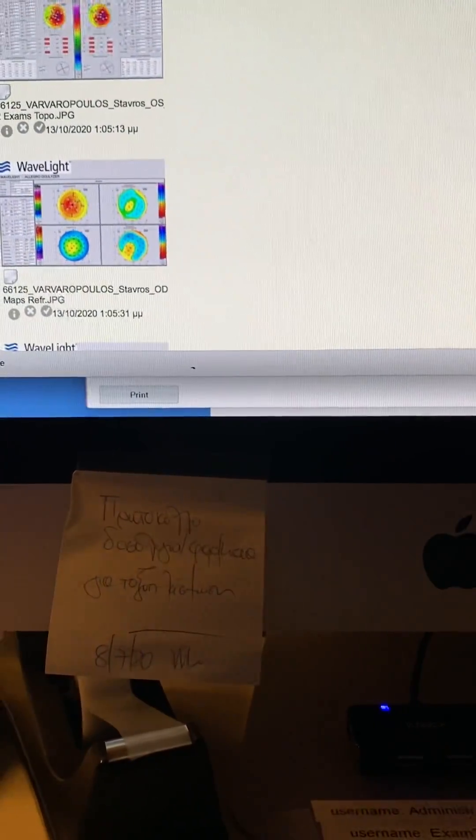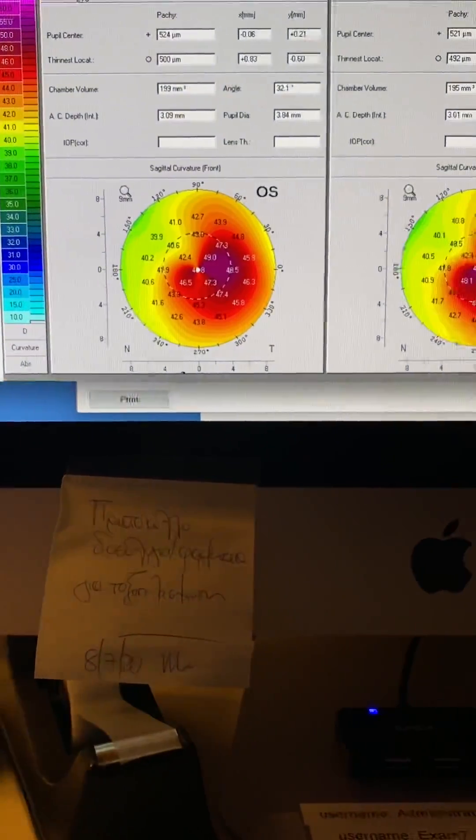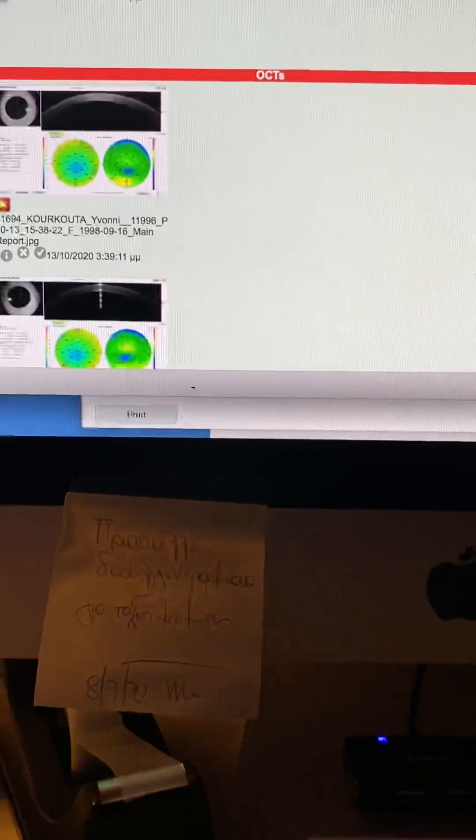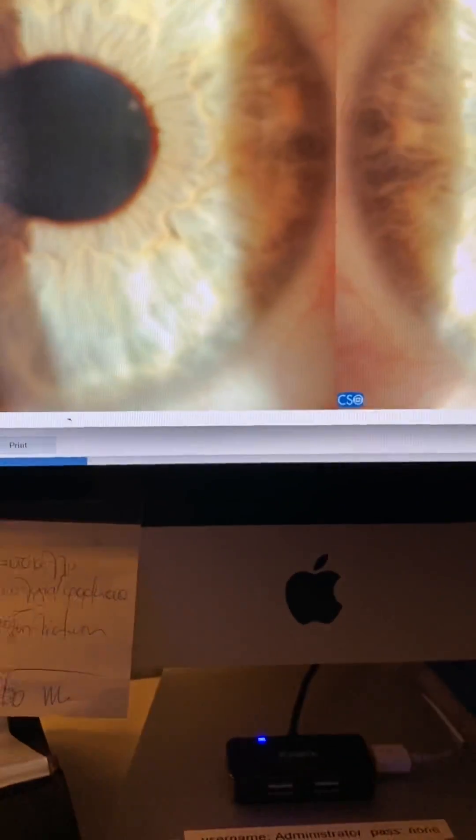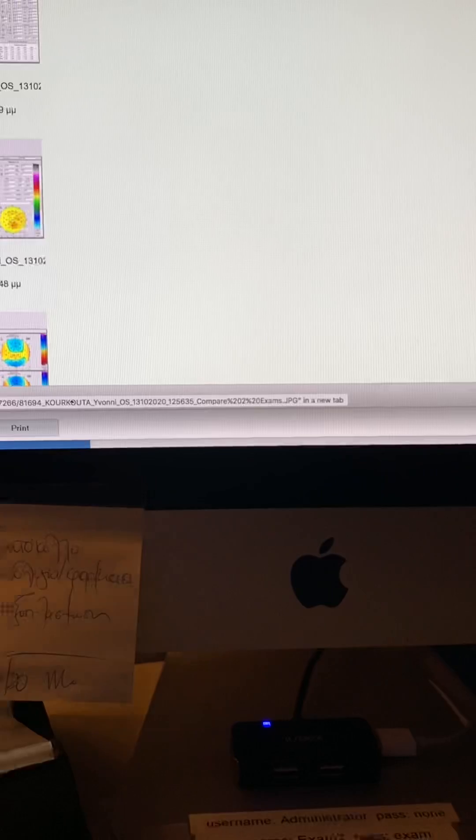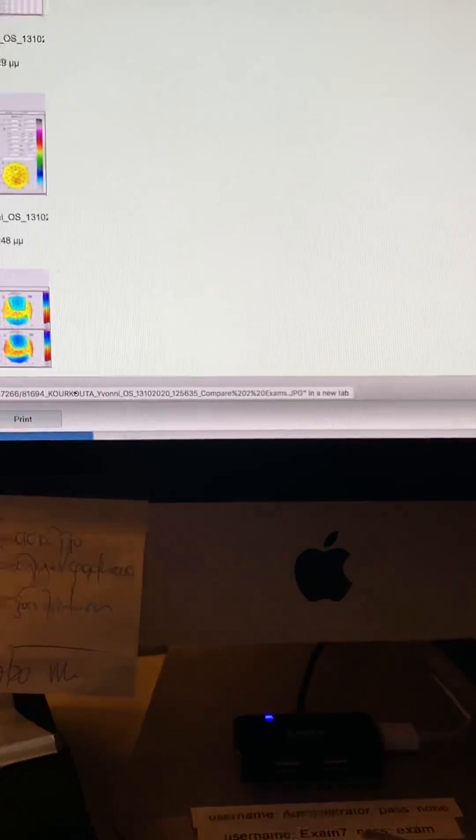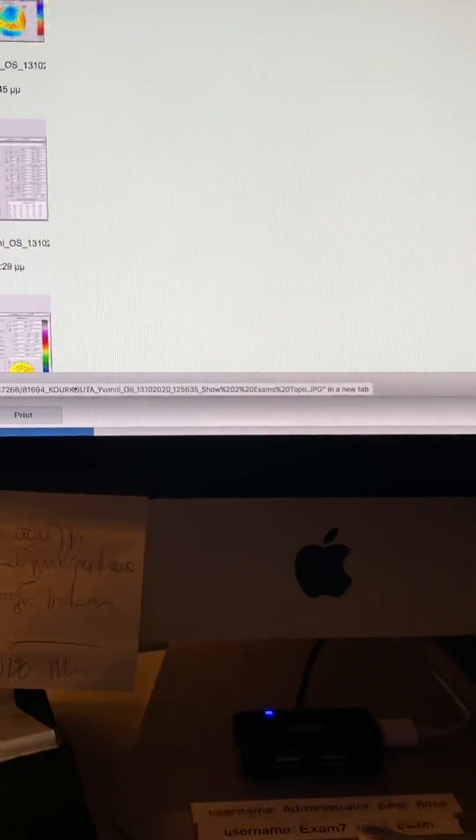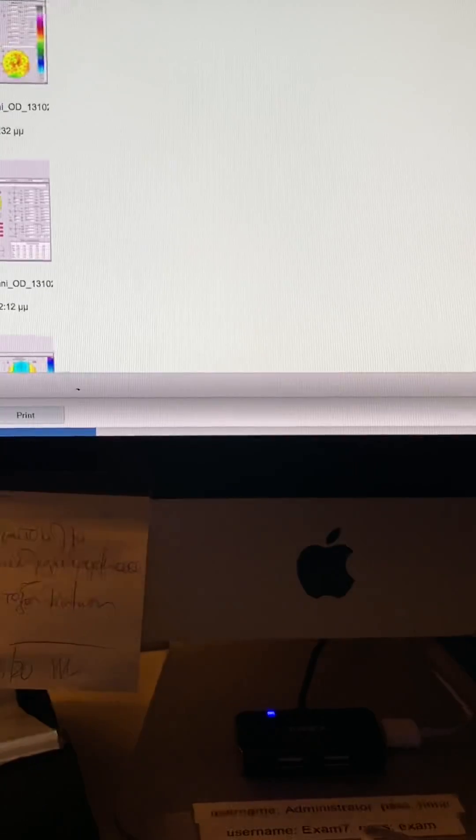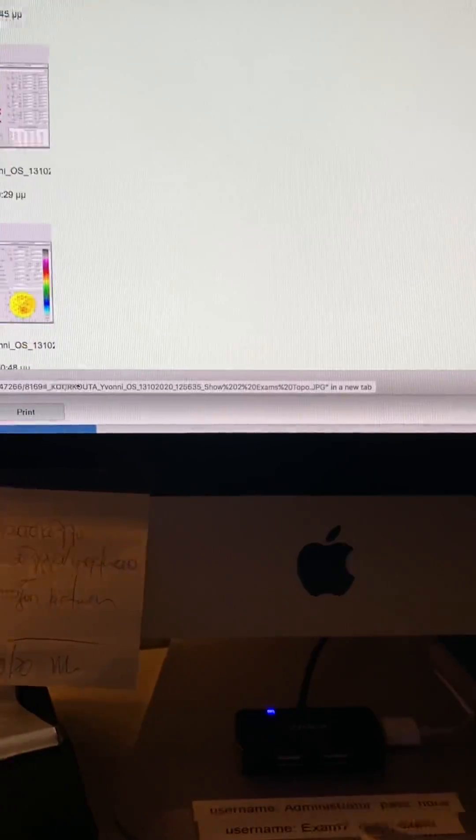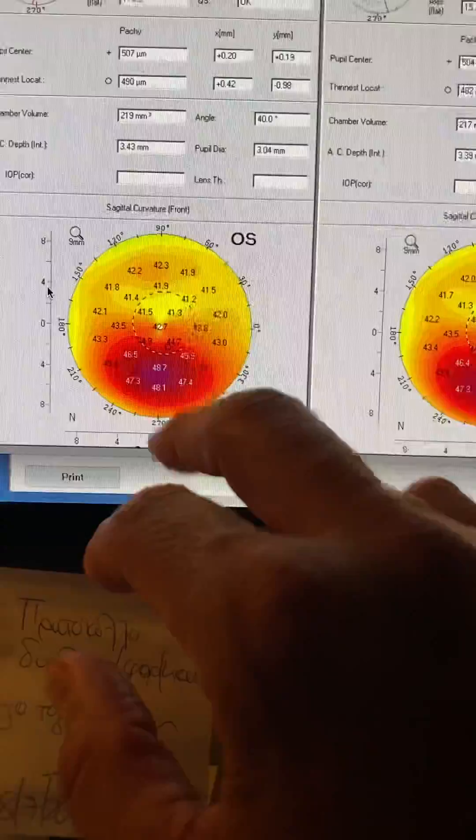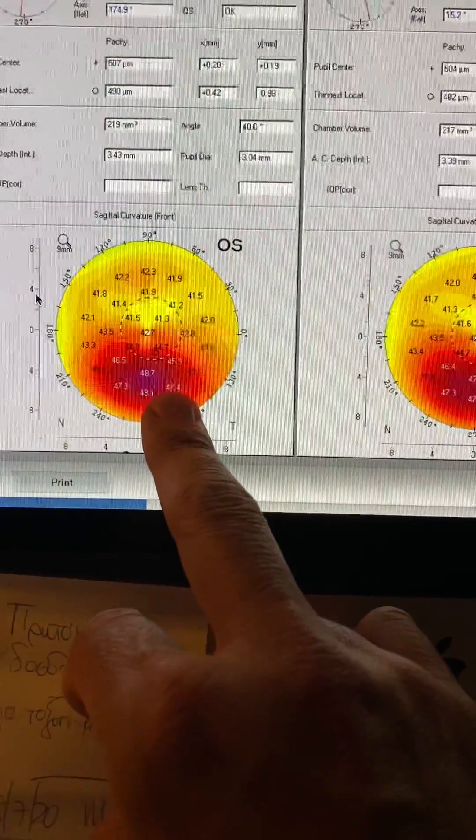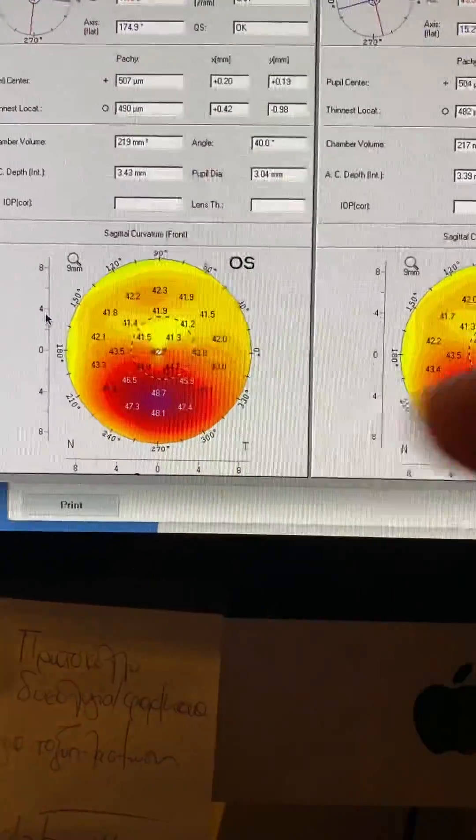We're going to jump from this gentleman and the impressive images that we saw to a young lady. And this lady, besides having beautiful eyes, she's in her 20s. And let's look first at her Pentacam scans. We're going to look first at the milder right eye, actually left eye.